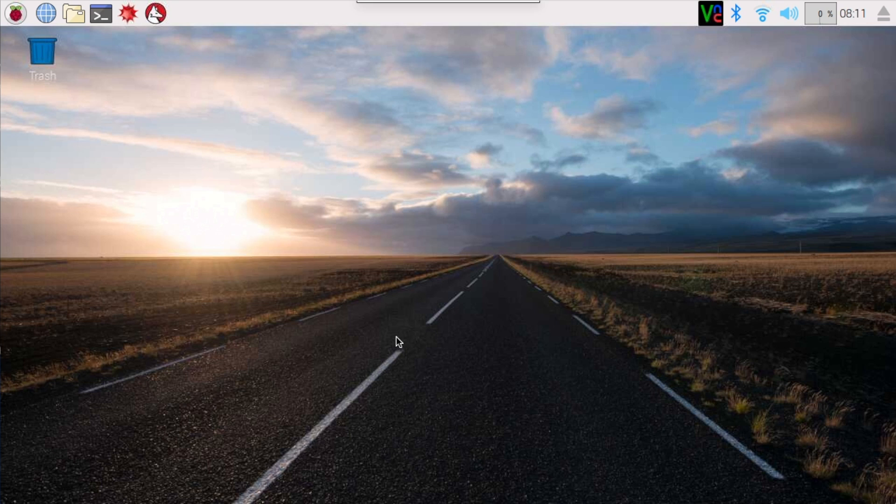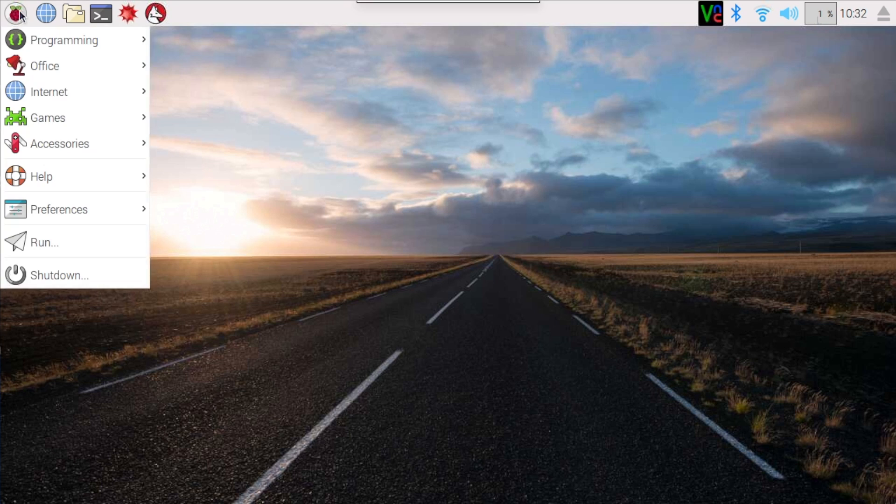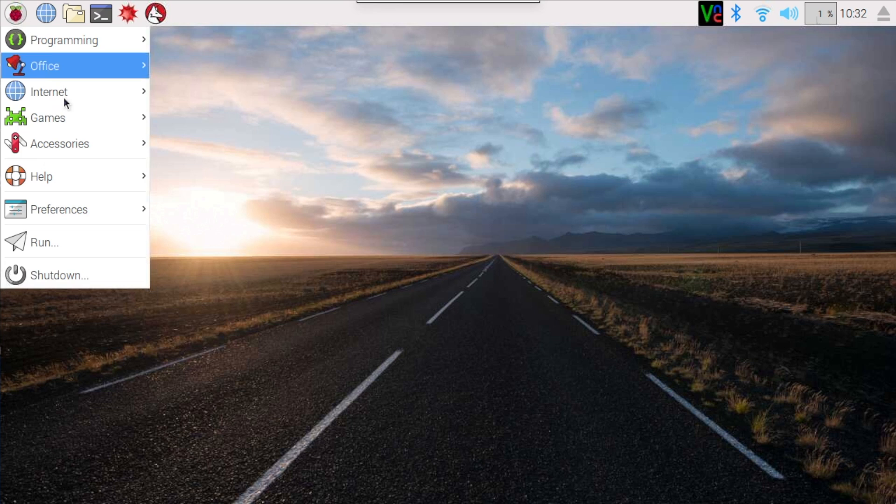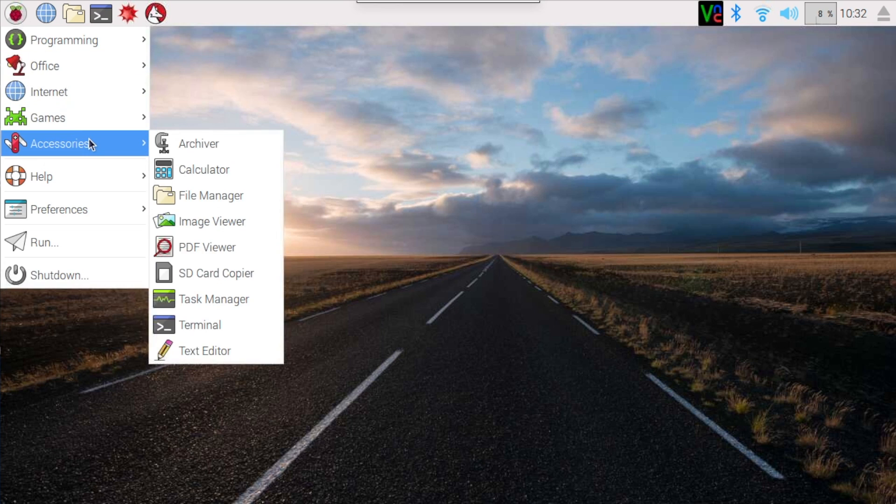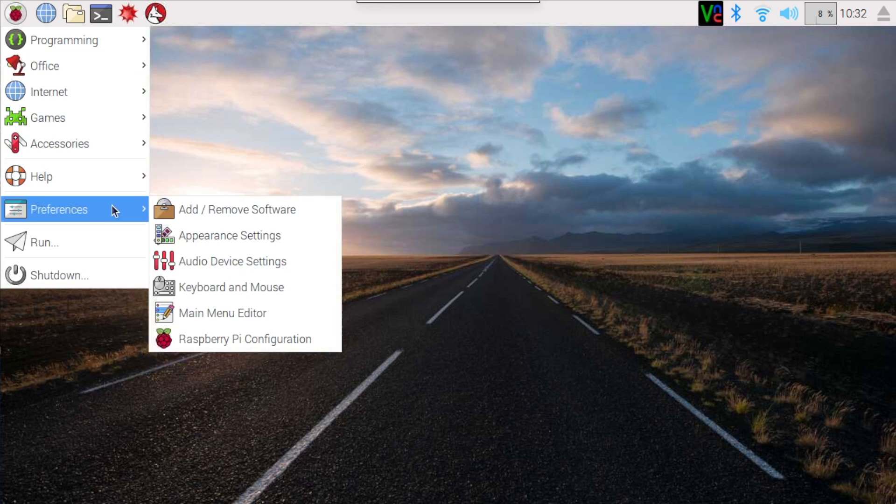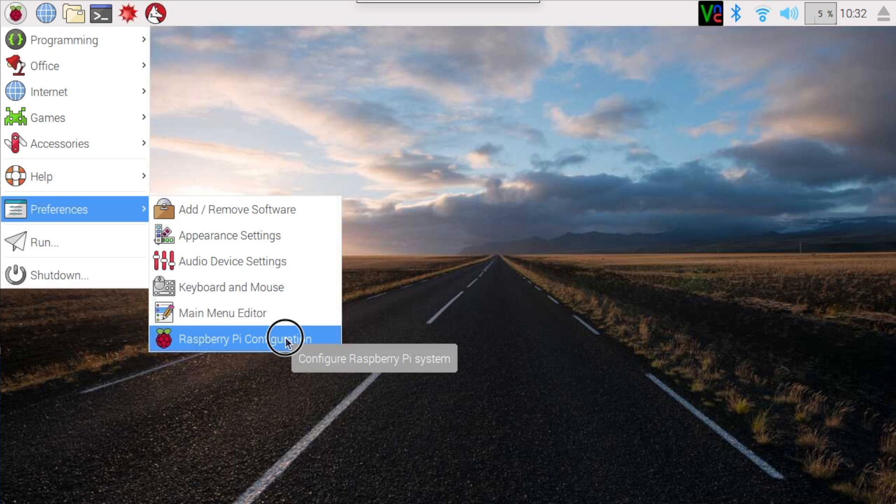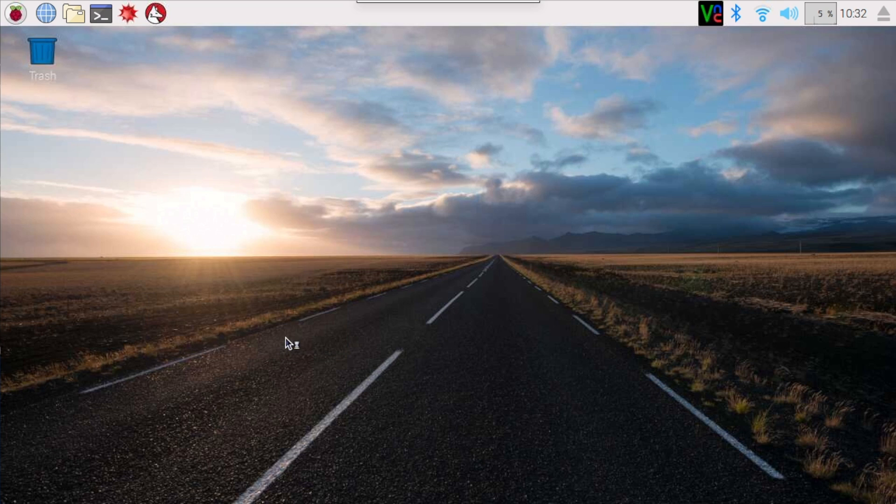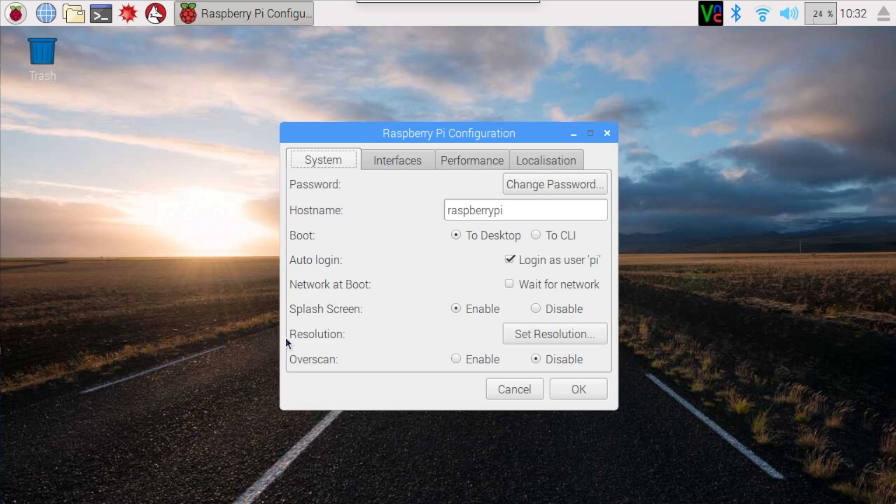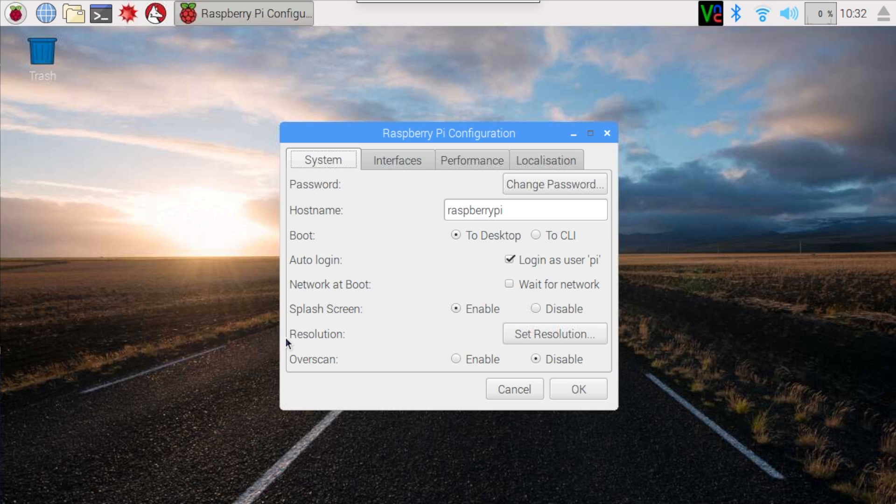So today we're going to go ahead and log back into our Raspberry Pi. We're going to come up to the menu here with a little Raspberry on it and take a look at the preferences. I'm going to come down to the Raspberry Pi configuration. Now I've already gone ahead and hooked up the remote desktop, so mine's going to be a little bit laggy, but I think it's going to be much better than pointing a camera at a TV.